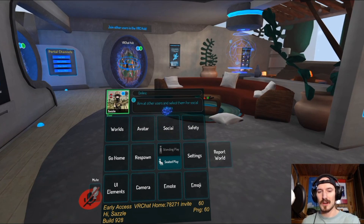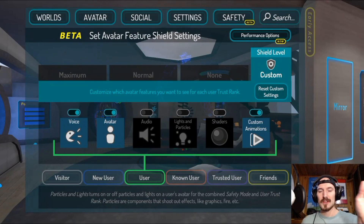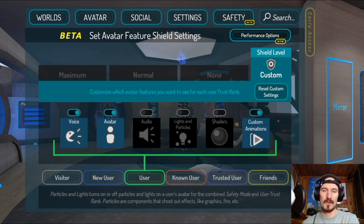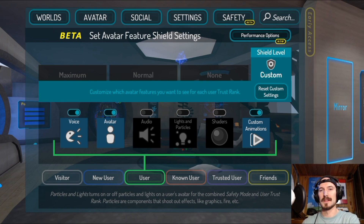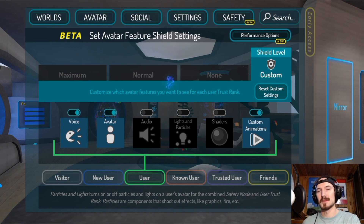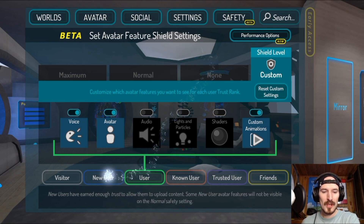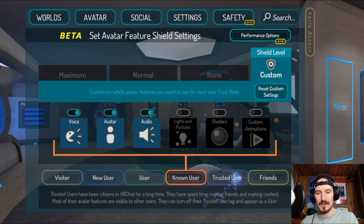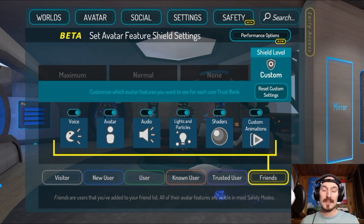First and foremost, before you do anything else in VRChat, go ahead and click on Safety Settings. Safety settings are extremely important, especially if you're playing on PC. You want to make sure they're configured correctly so you don't get crashed by other people and you run at the most optimized performance. I recommend going with the safest settings first, seeing how your computer responds, and then bumping it up from there. There are different categories: Visitor, New User, User, Known User, Trusted User, and Friends.